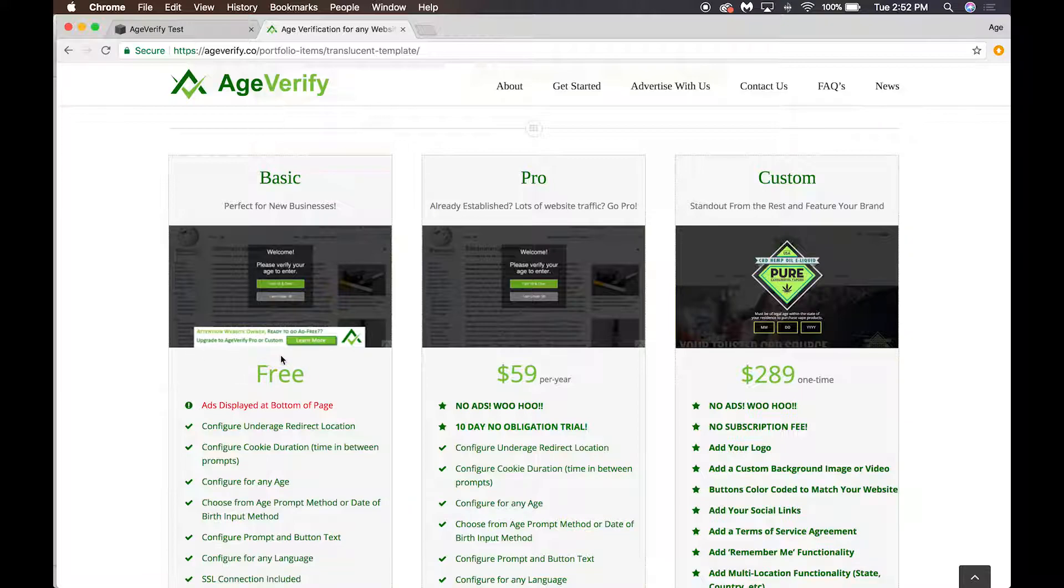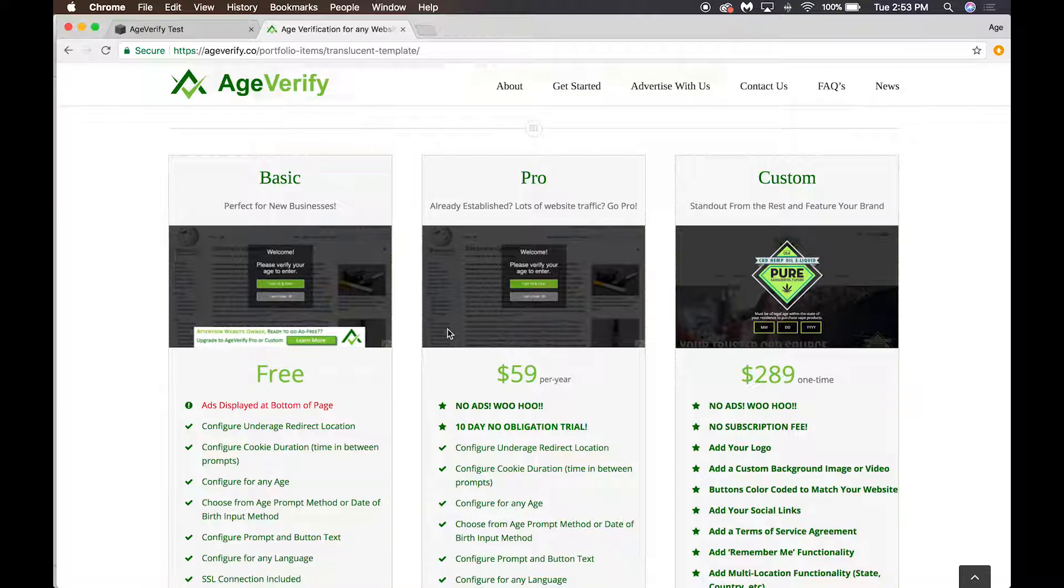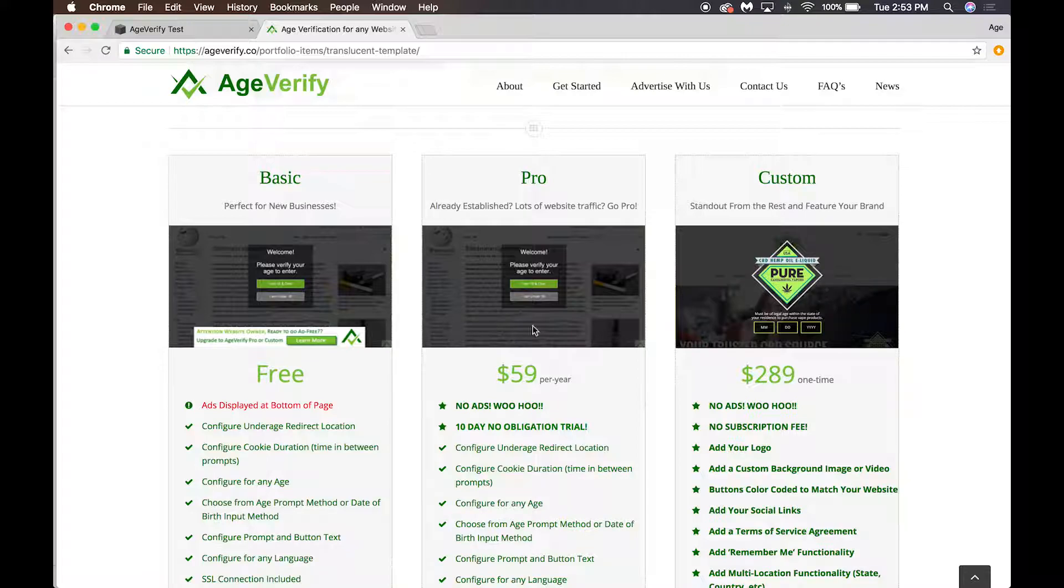There is a Pro service. It's the same templates that are available in the free version. The main difference here is that the ads are removed and it does have a cost of $59 per year.